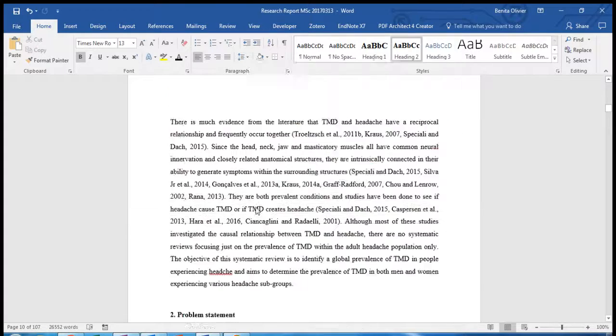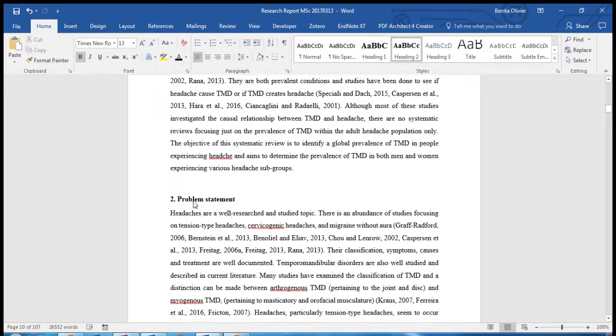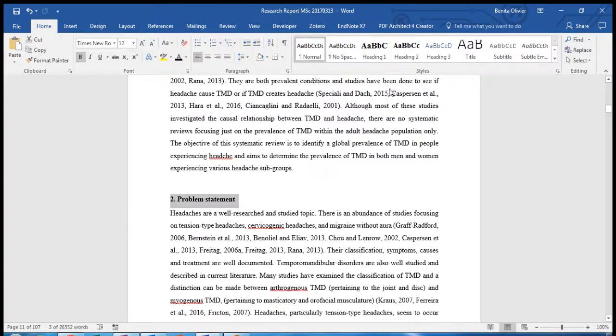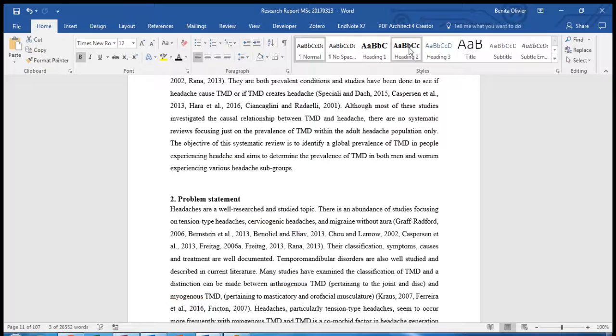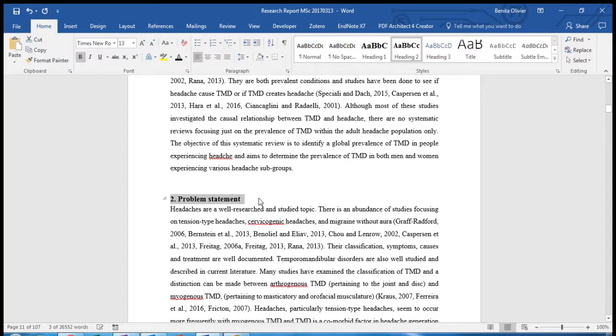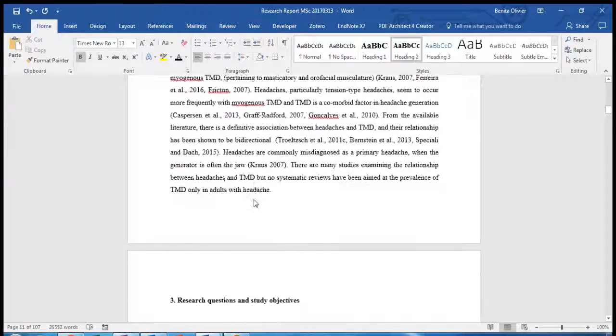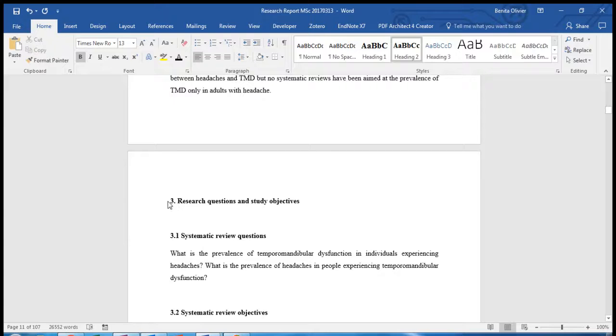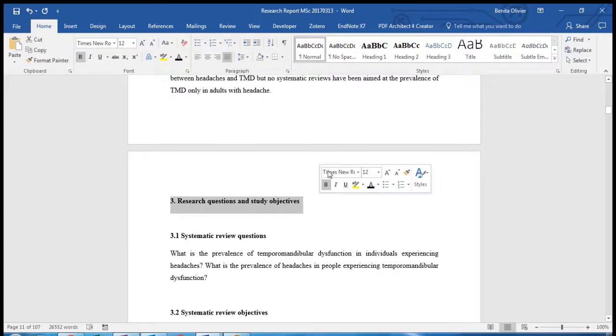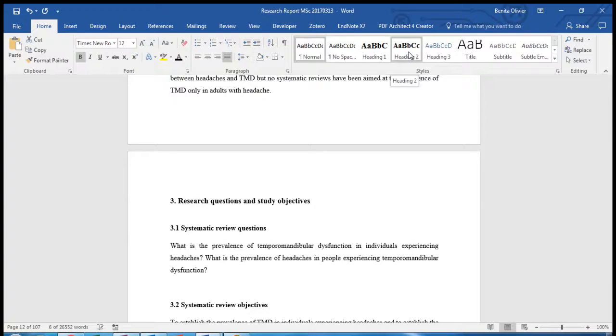Now we scroll down to the next heading which we would like to call Heading 2 and we just update it in this way. Here's another one which we would like to add to Heading 2.